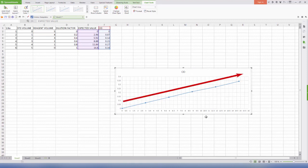The graph will be linear up to the highest concentration, which is the value of the standard. In this case, 14.8 grams per deciliter.